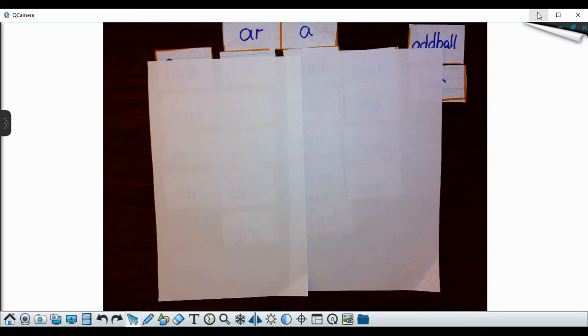Good morning, boys and girls. Today is day four of our influenced vowel A. And this is sort number 63.